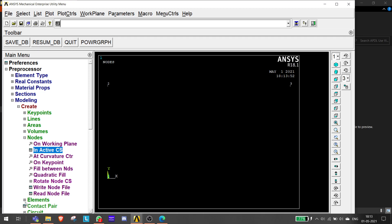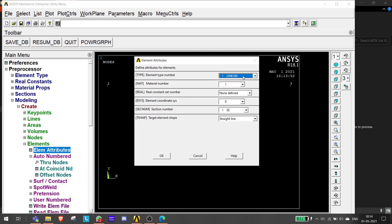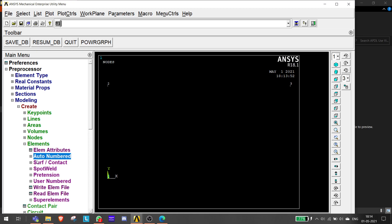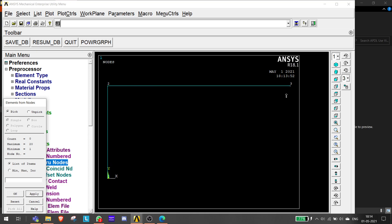Now you have to join those nodes via elements. Go to Element Attributes - it asks for the element type and the link section number, which is 50. Click OK. Then go to the auto-numbered option and select Through Nodes. Connect nodes 1 to 2 and click Apply, then 2 to 3 and click Apply, then 3 to 1 and click Apply. This creates three elements connecting the three nodes. Click OK.